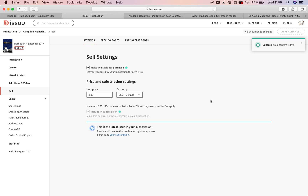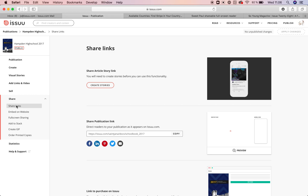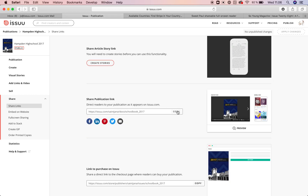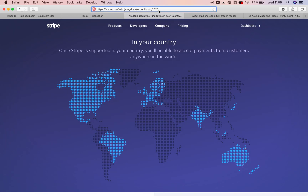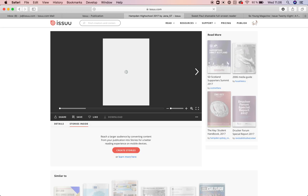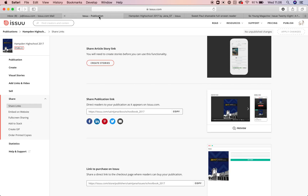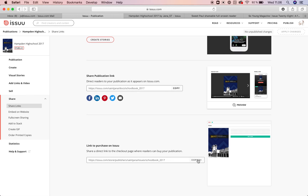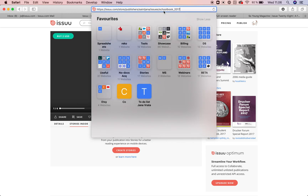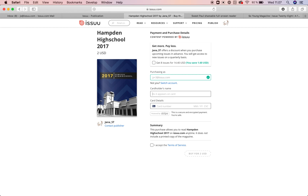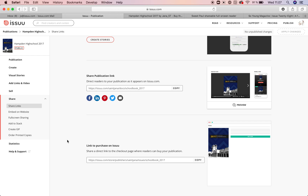How to share your content that you just put on issue — there are several ways. You can go under share links and either share the publication link, which is the publication on issue itself, or you can share the link to the purchase page on issue, which is where you land if you click on the green sell button — this is what we call the purchase page.